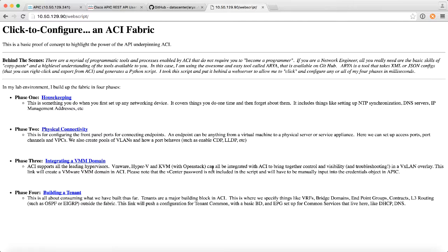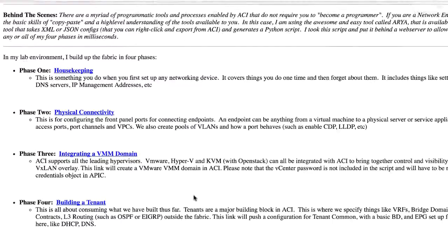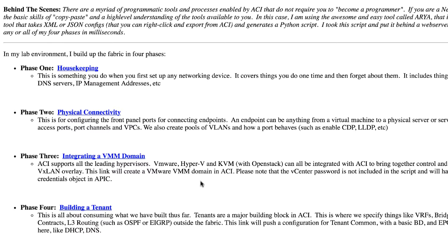So I've got things like housekeeping, which is sort of fabric discovery and registering your nodes and out-of-band IPs and all those kinds of things. Physical connectivity, I actually have servers connected to my ACI Lab with port channels, VPCs, VLANs.